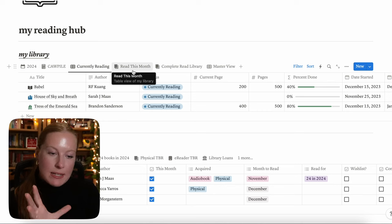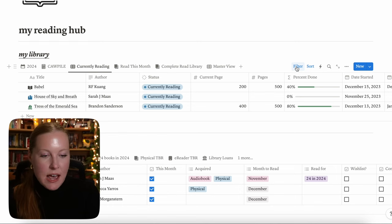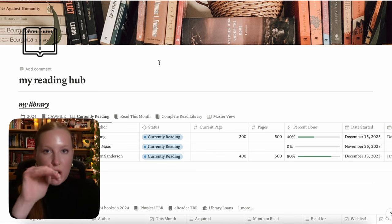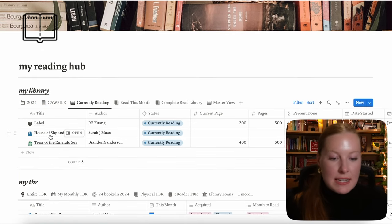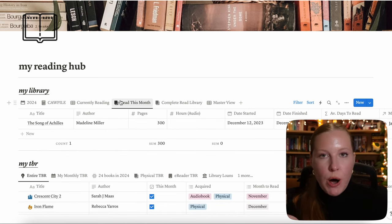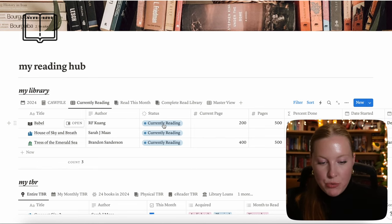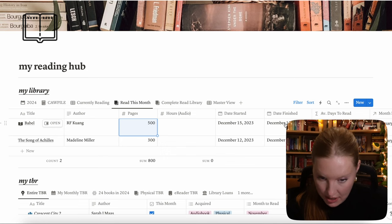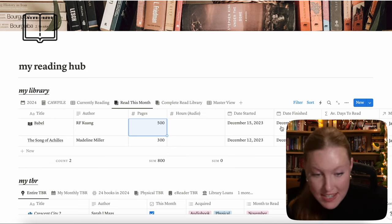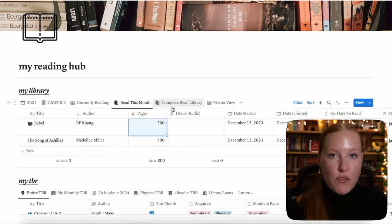One of the most important things in these databases is the filters. I have customized all of these filters to filter out the views of the database. If you accidentally delete a filter, everything in the instructions shows all the filters I originally put in. One cool feature Notion updated this year is that filters can now auto-update with the months. So for "read this month," it shows everything you've read in the current month automatically — you don't have to manually change the filter. There is one database where you do have to manually change the filter though.